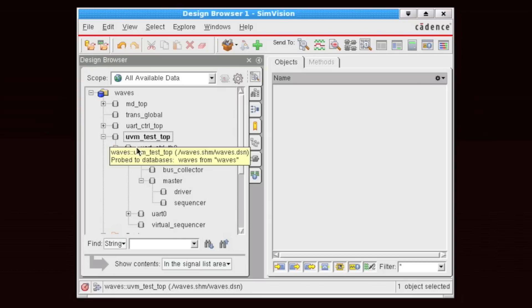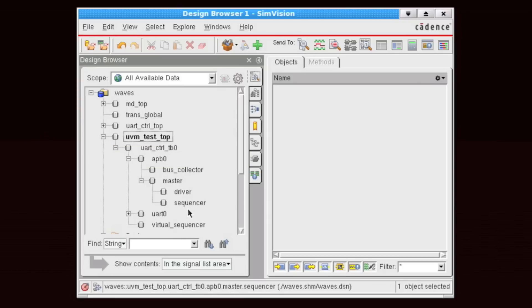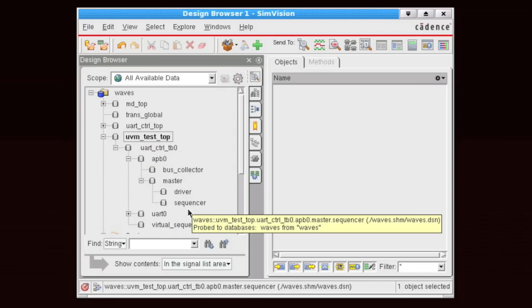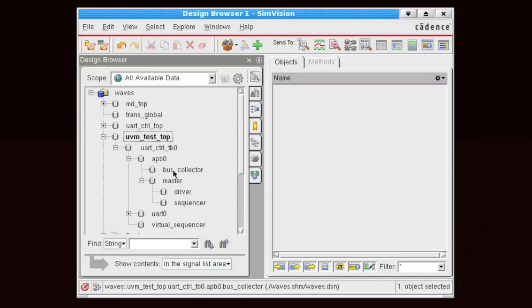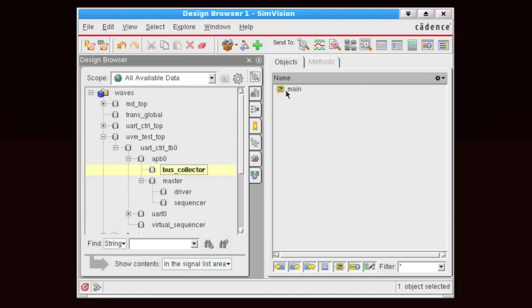Now, for each element that we're collecting transactions on, so let's say in the bus collector here, we see that we have a hierarchical instance and we have a transaction stream name.